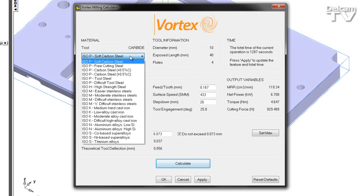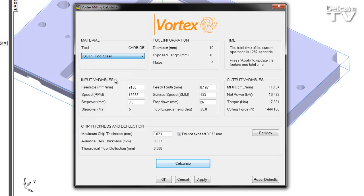As the user, I'm required to select the necessary material for my stock material. In this case, I'm going to choose tool steel.